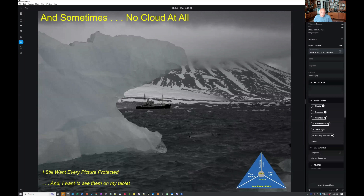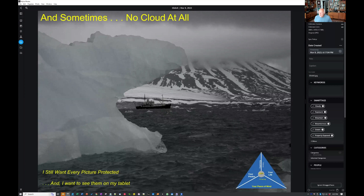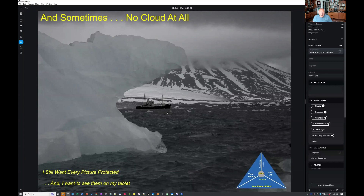This was a trip I took to Svalbard — a lot of cruise ships go there, north of Norway. Some of the cruise ships are very luxurious, but there's no cell service and no internet. I still want every picture protected. On the particular boat I was on, there wasn't really enough room to open a laptop anywhere. A lot of the people didn't get to work on their pictures till they got back to land, but I was sitting there working on them on my iPad — sometimes my phone, but mostly my iPad. I didn't need any table or desk space.